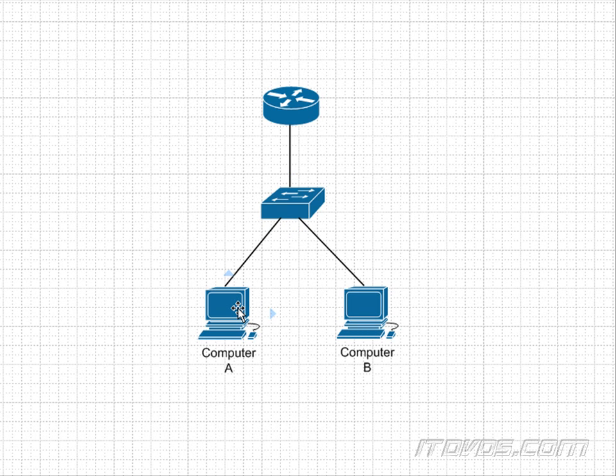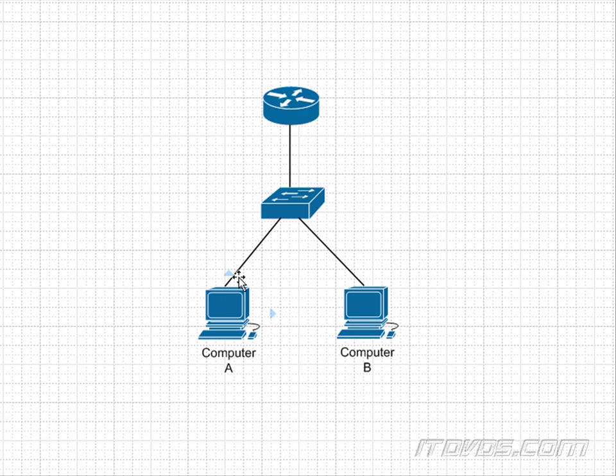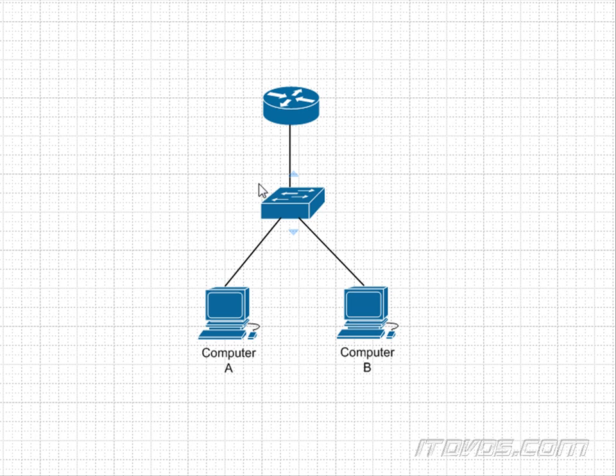And this is where ARP comes in. So Computer A is going to send out an ARP request, and an ARP request is a broadcast. It's going to say, I know this IP address. What's the MAC address for it? So it's going to broadcast that out, and because it's a broadcast, it's going to go to all hosts in the broadcast domain, including Computer B in this situation.